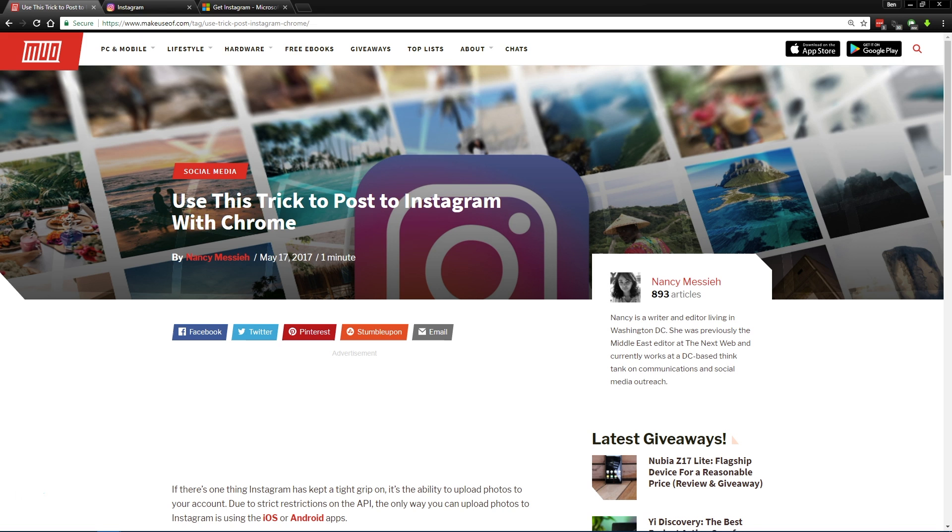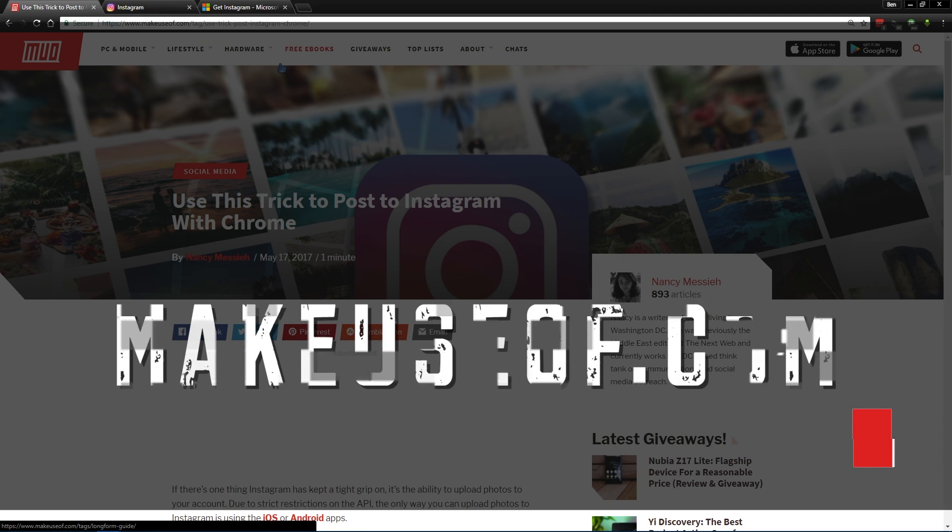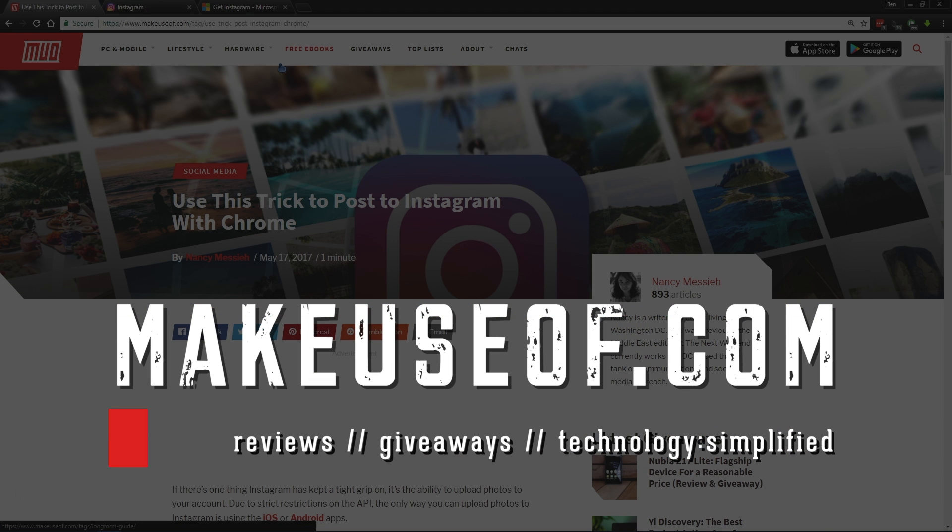Well, that's it for this one. Thanks for watching and be sure to keep it at MakeUseOf's YouTube channel for more tricks like this and reviews of the latest tech. We'll see you next time.